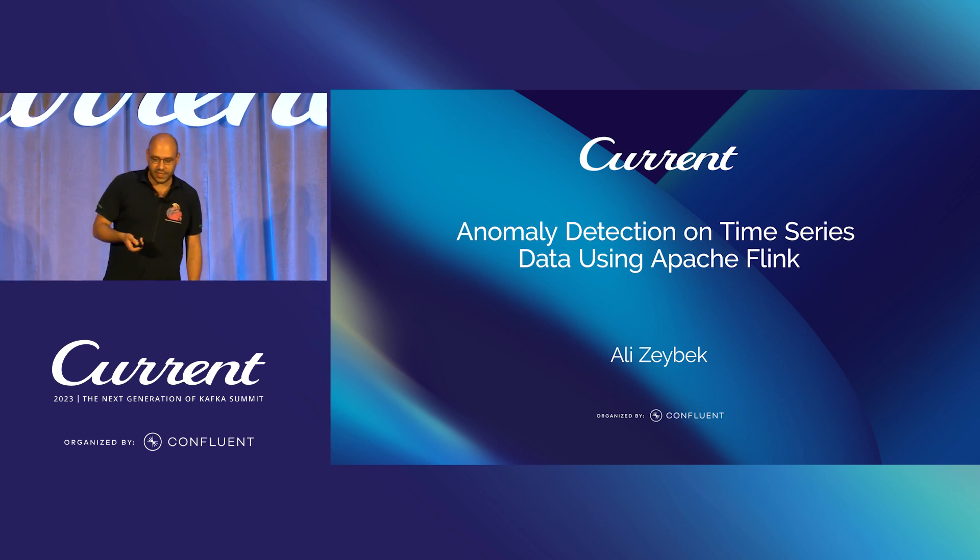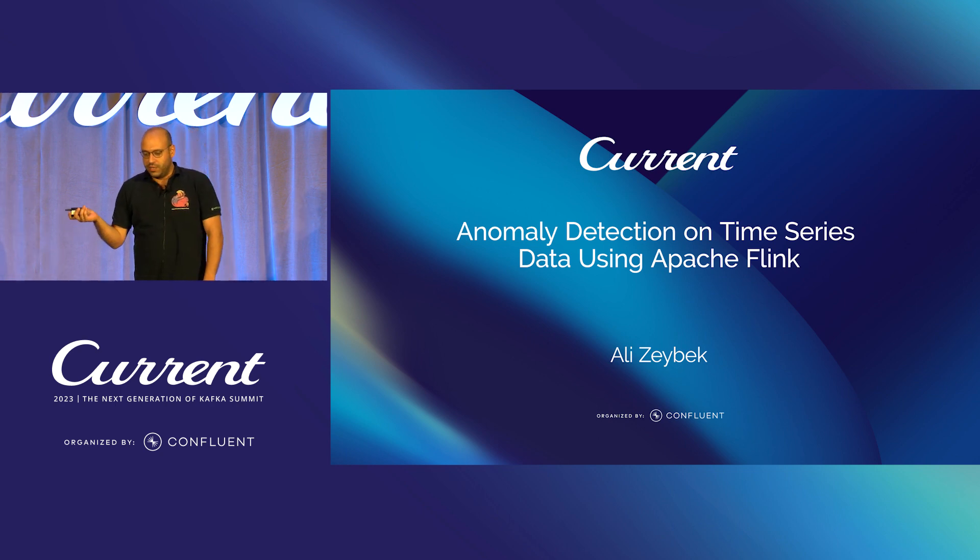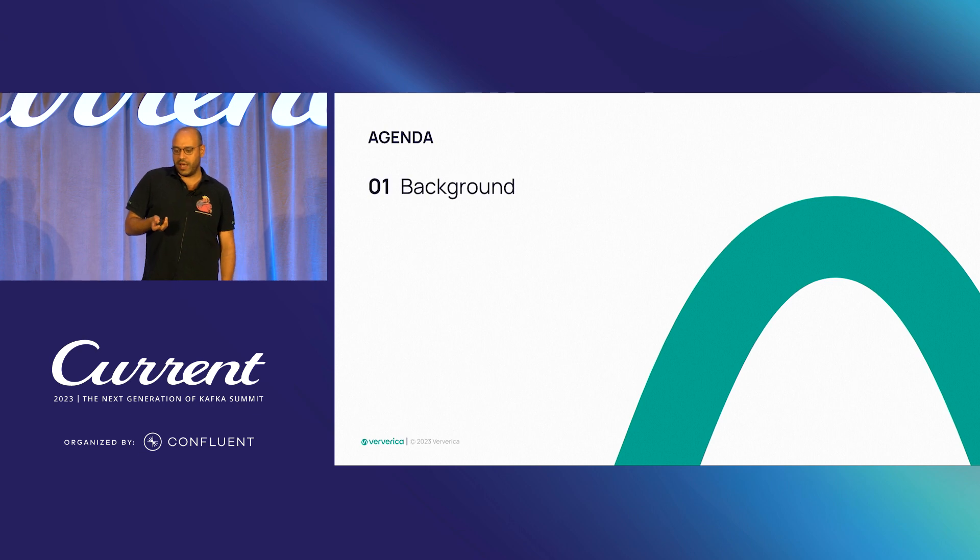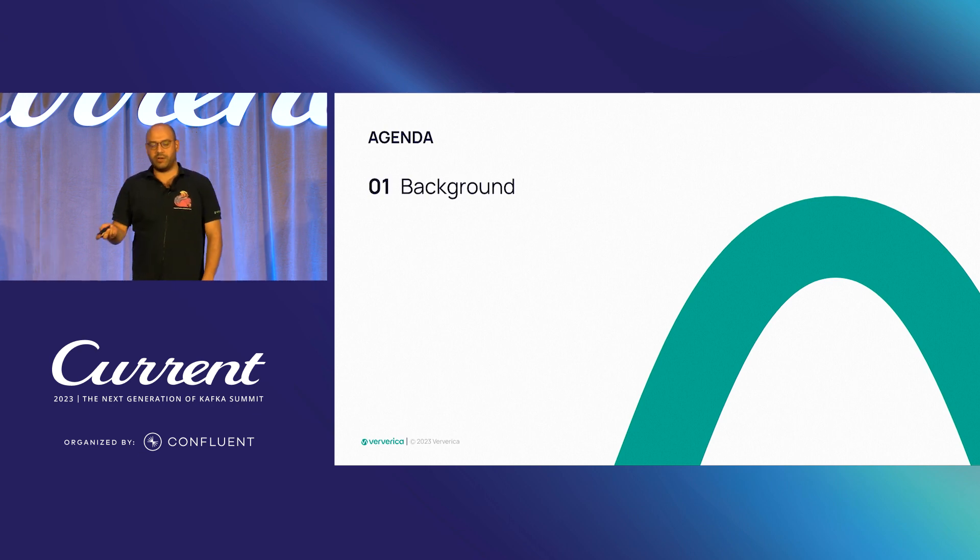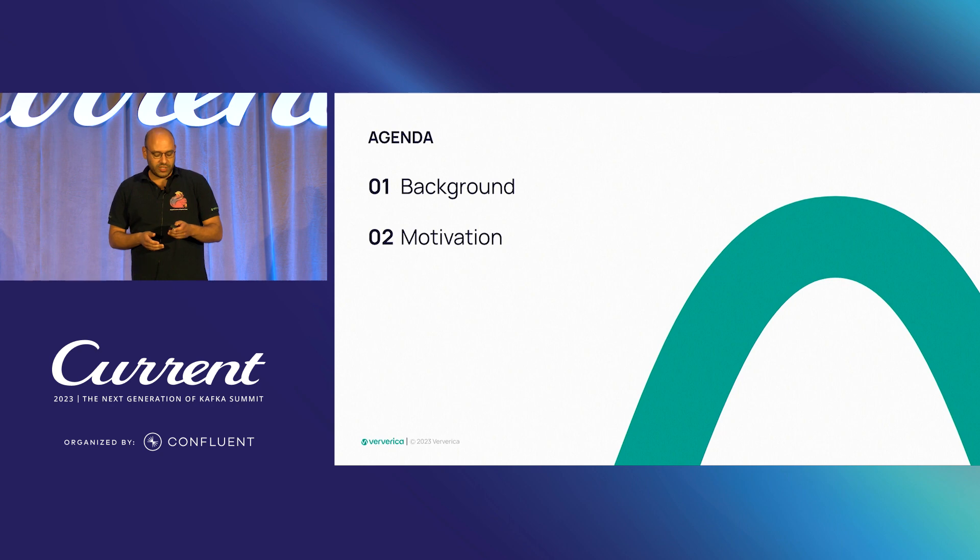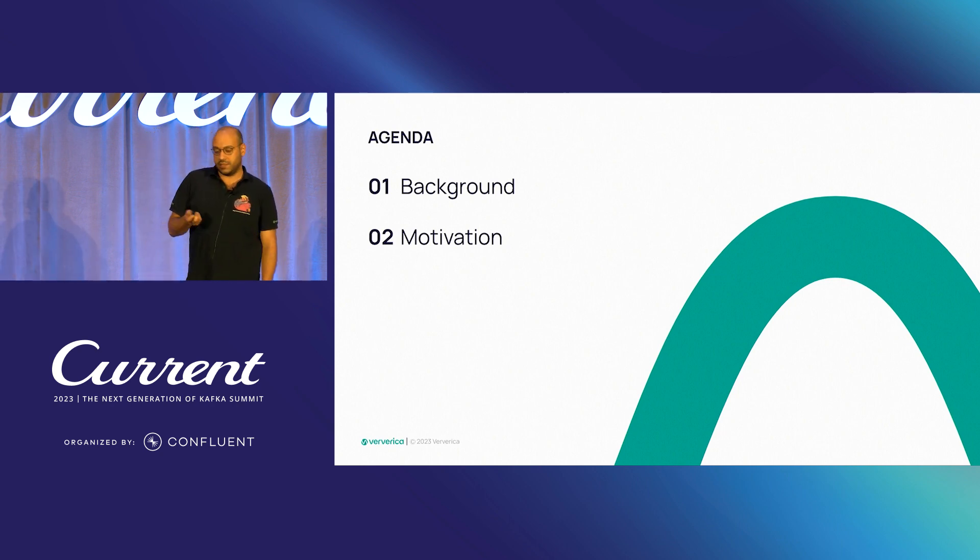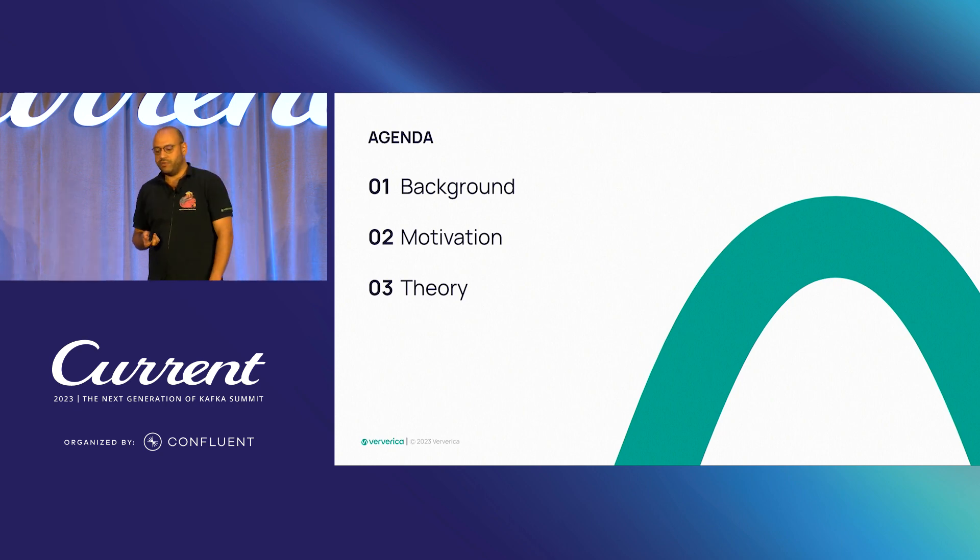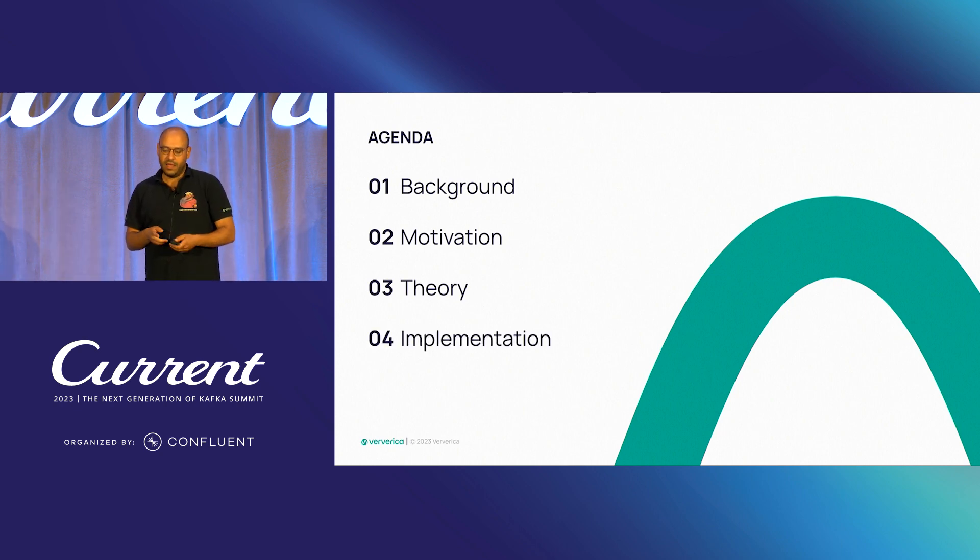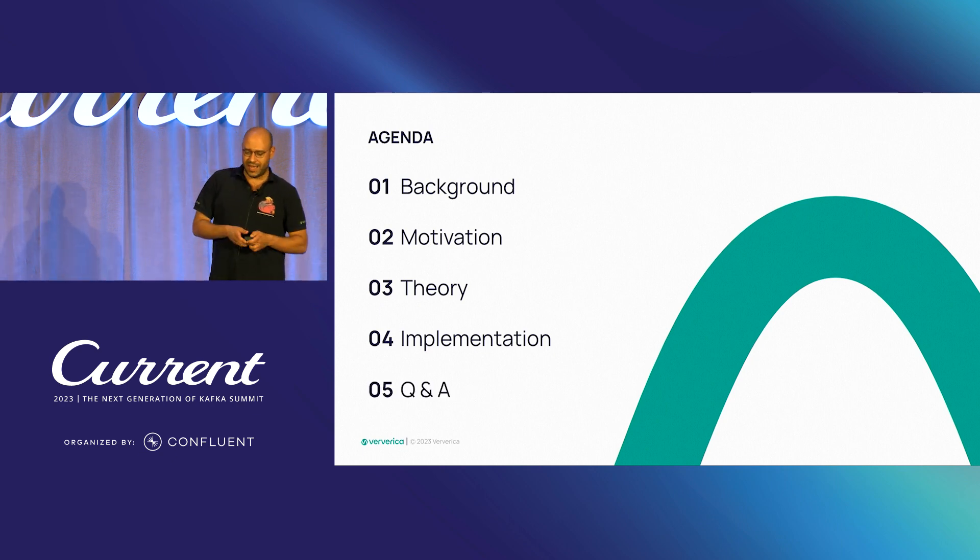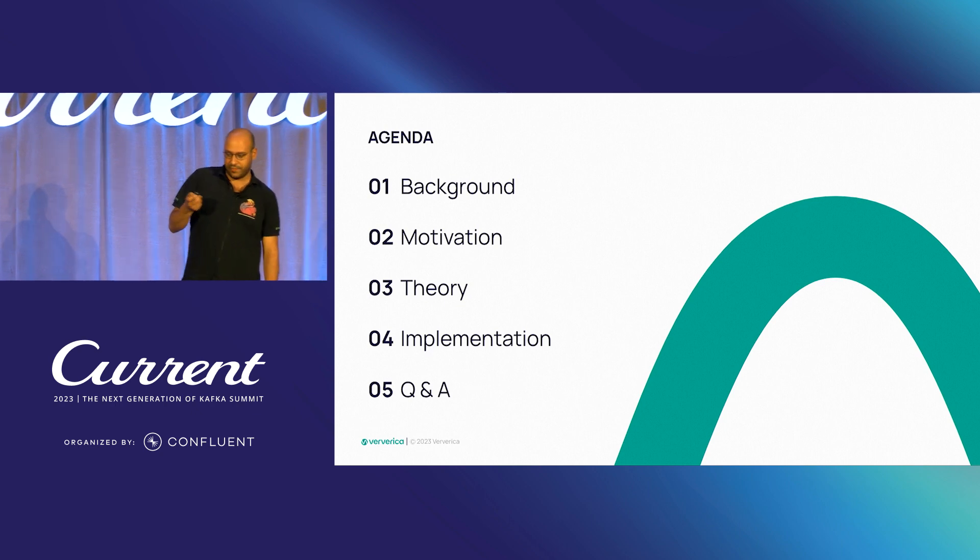So let's set our agenda first. We will start with some background information and explore some motivation on why such a system is needed. We will dive into the theory of anomalies and finally go through some implementation details. And hopefully we will have some time for Q&A.